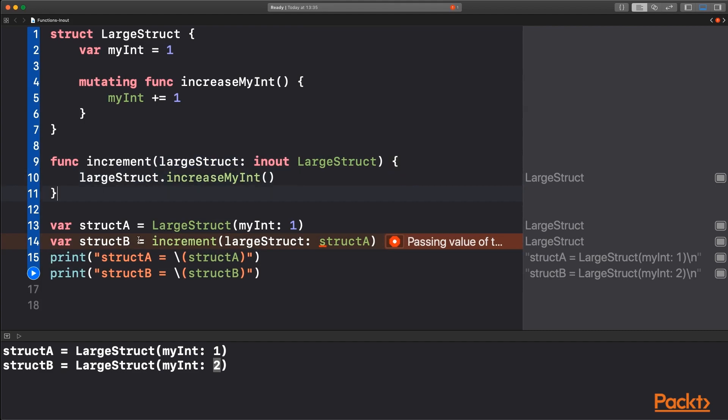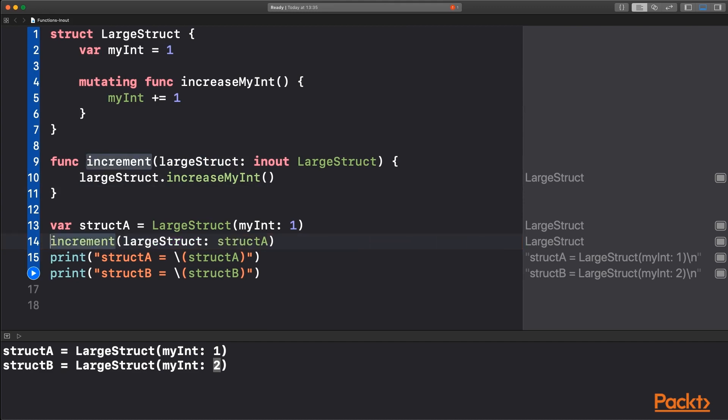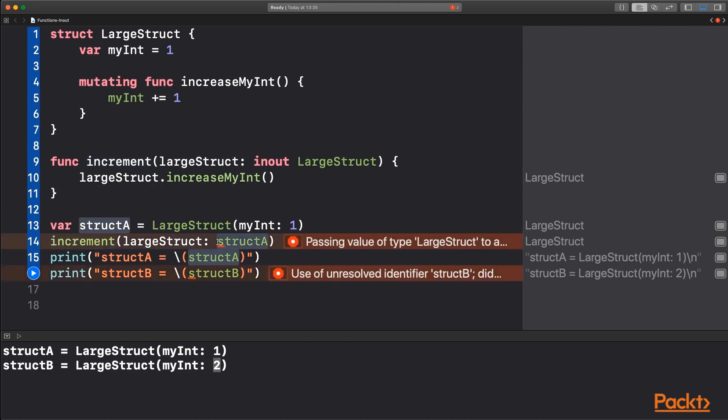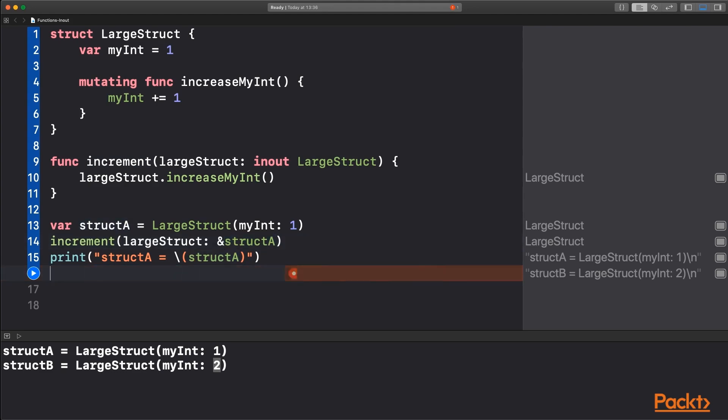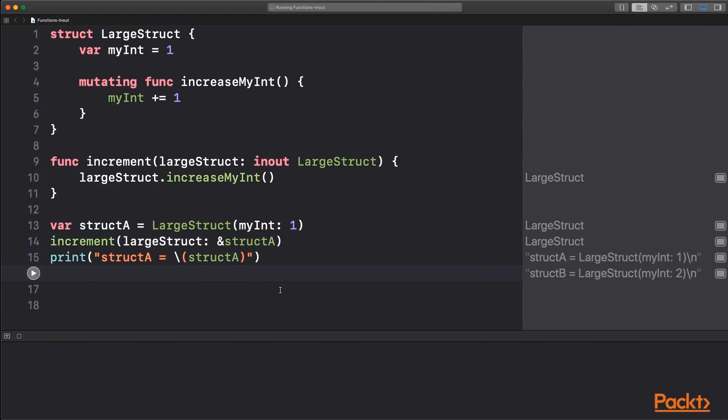So now to see how this works again, we don't need the structure B because there's no return type. And structure A, to notify other developers that we're using the in-out parameter, first of all, we use the ampersand, which shows them that this is in fact going to change structure A directly rather than making a copy, as they may expect. And so we print this out now. Structure A has now got the value of two. There's no copies being made and it's directly modified the value you passed in.